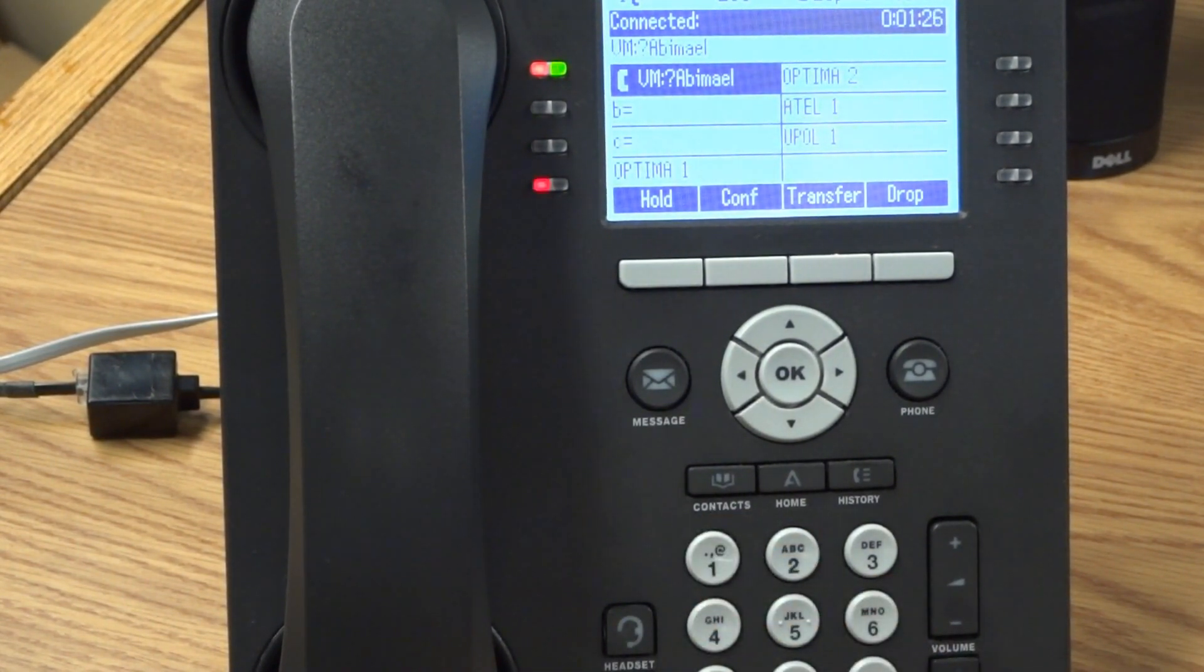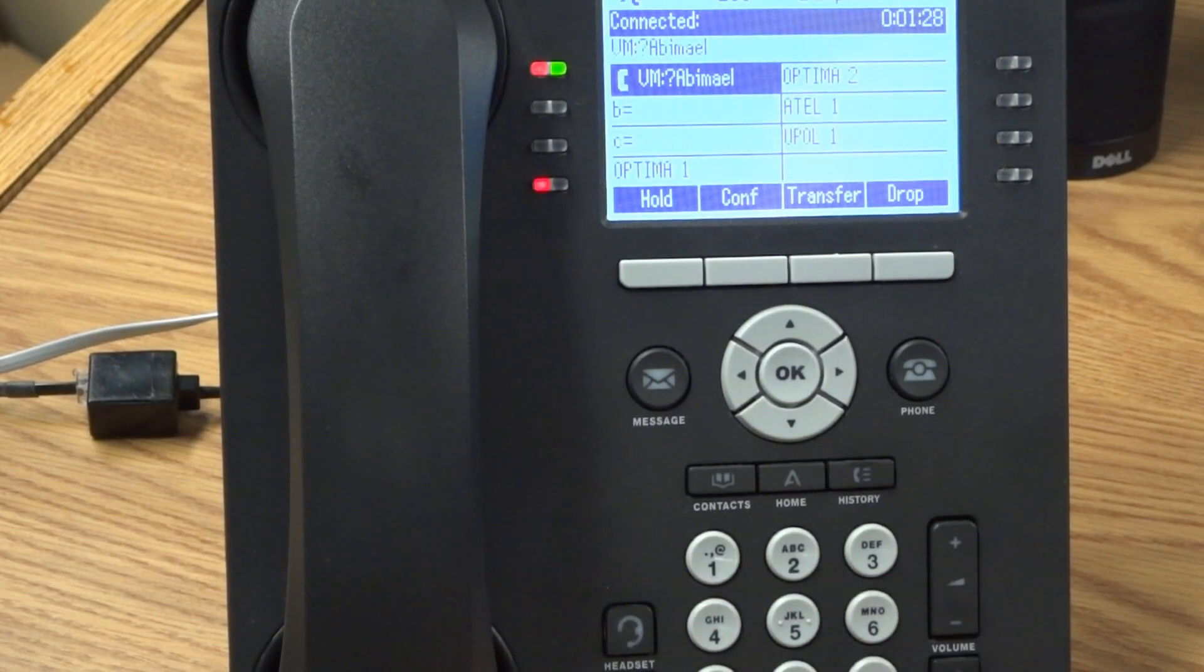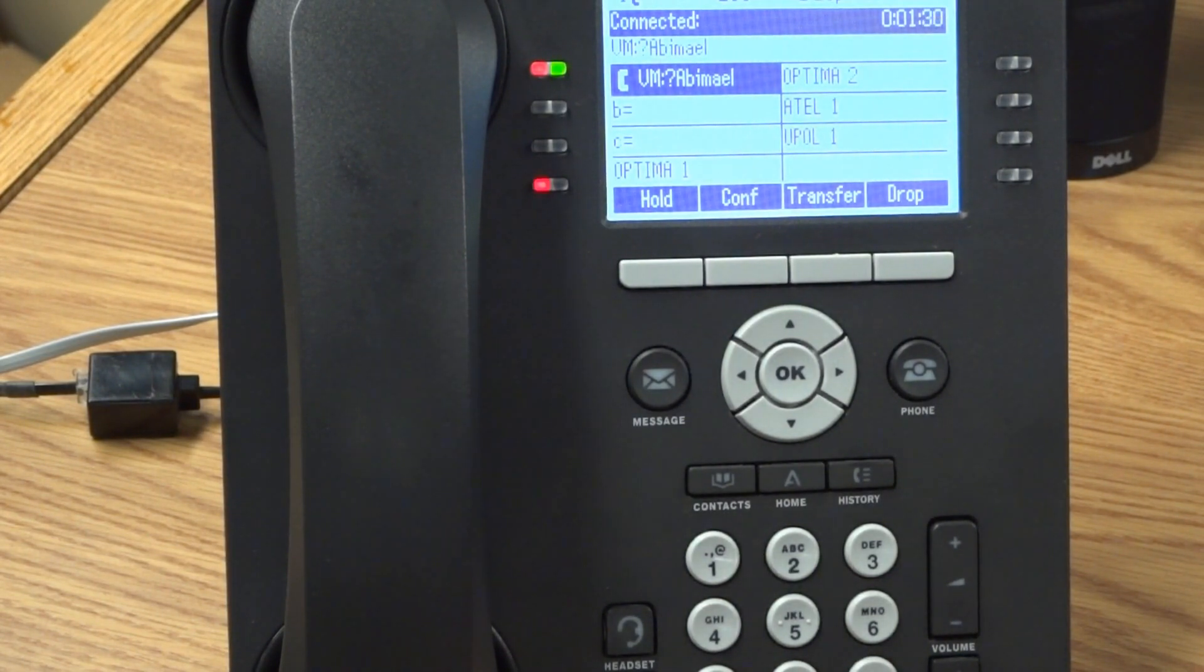When finished recording, press pound to approve or 1 to edit your message. Record at the tone.